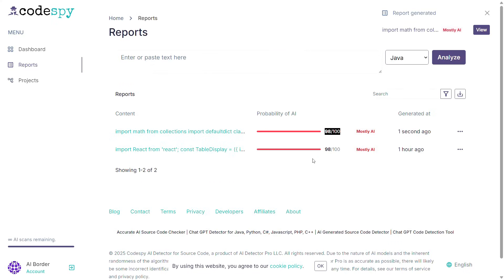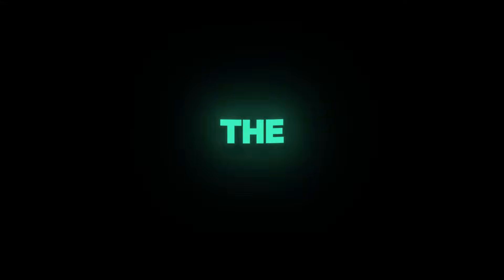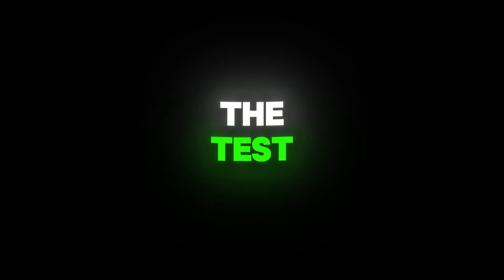And once again, as you can see, it correctly identified that the code was written by AI and not a human. So at this stage, the tool passed the test. It was able to distinguish AI-written code.